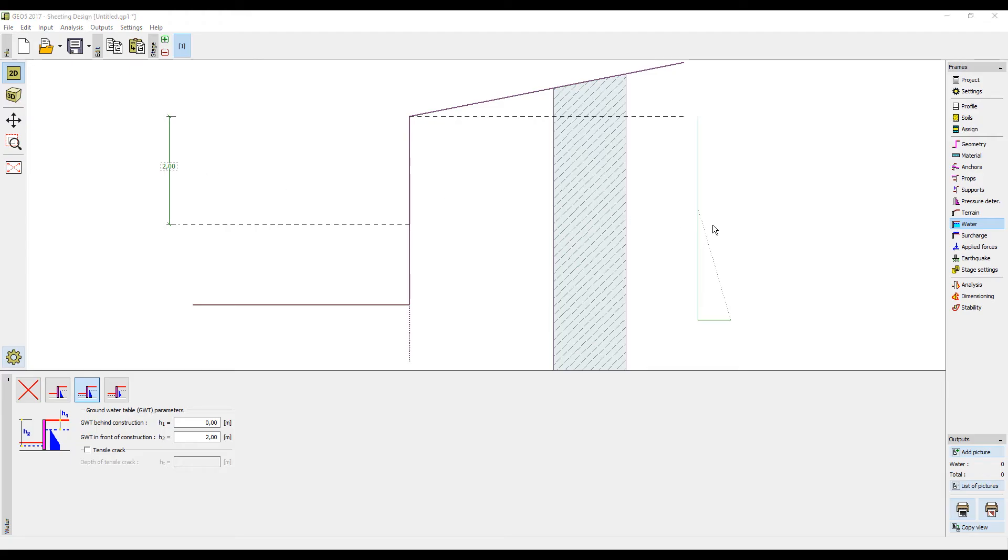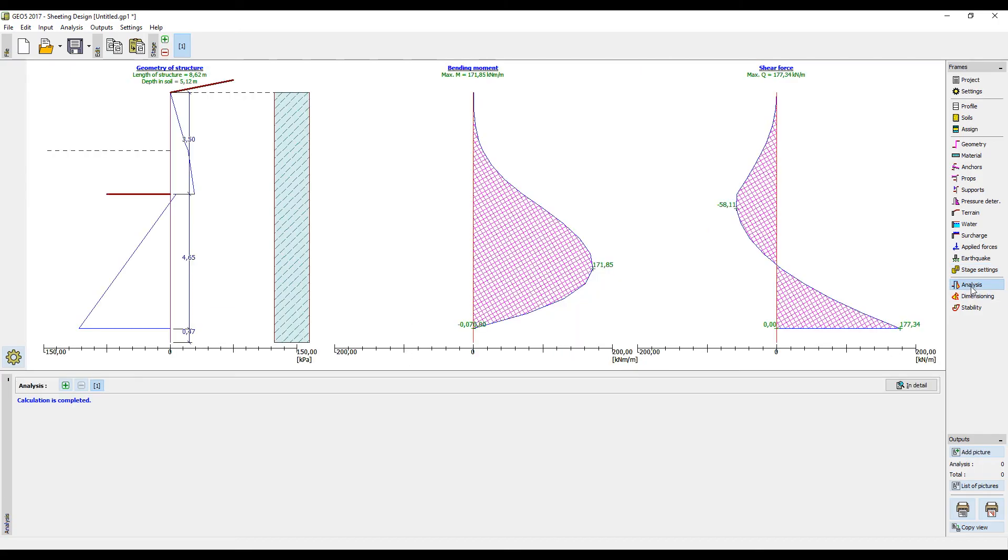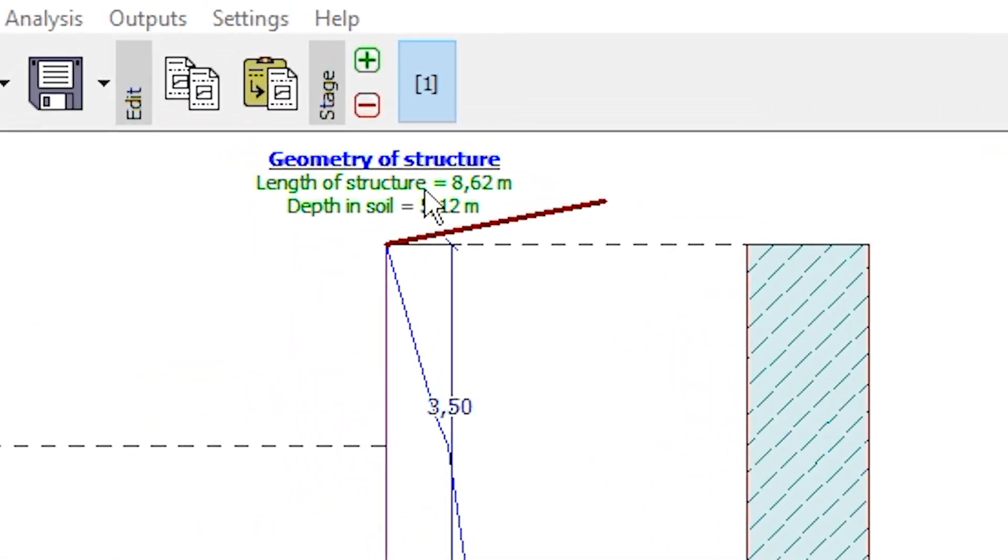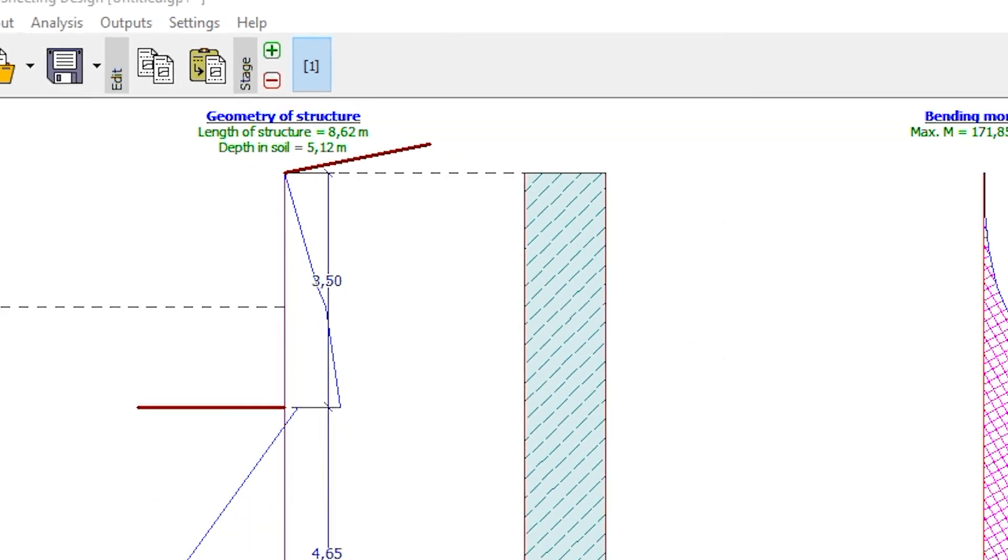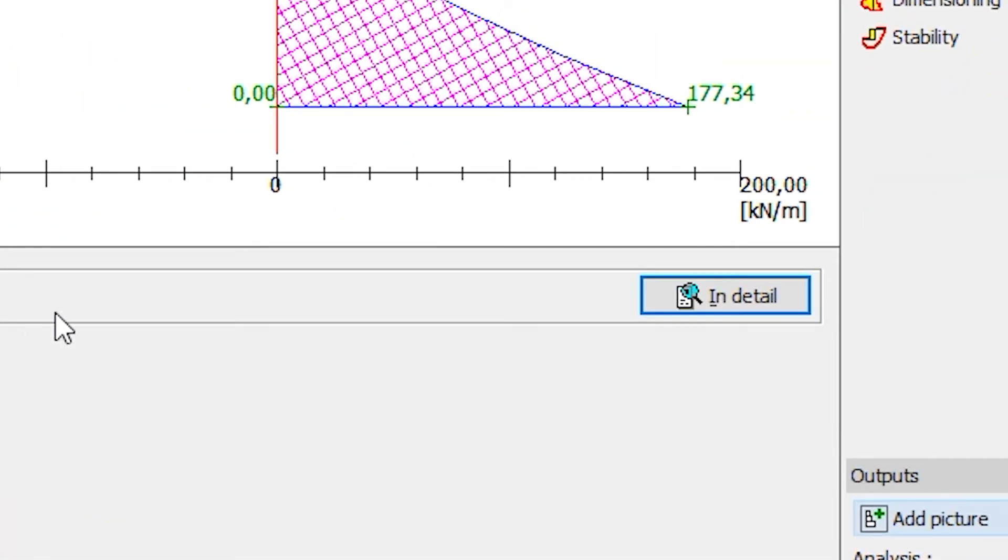Surcharge and other forces will not be considered. Earthquake will also not be defined. The design situation will be set as permanent. Now we will move to the frame analysis. The program calculated the necessary depth of the structure as 5.12 meters. Detailed results can be displayed by pressing the button in detail.